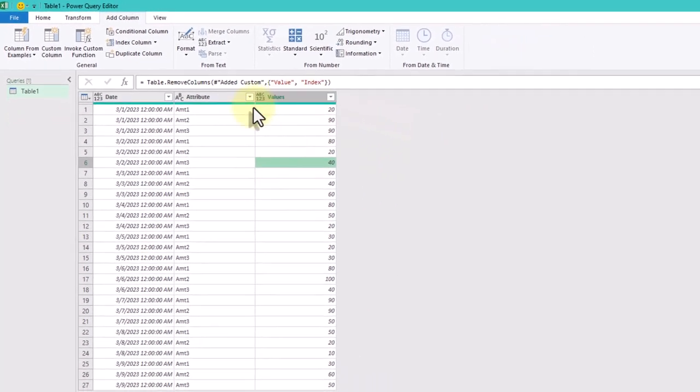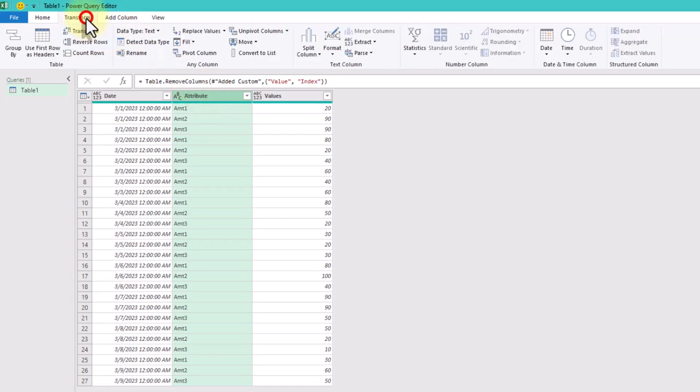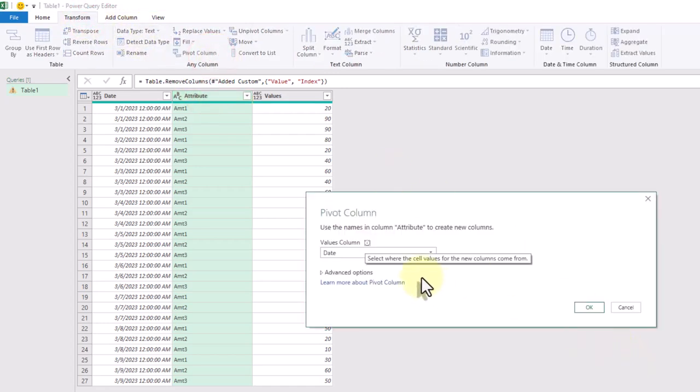Finally, select the Attribute column and click on Pivot column, choose Value and click OK.